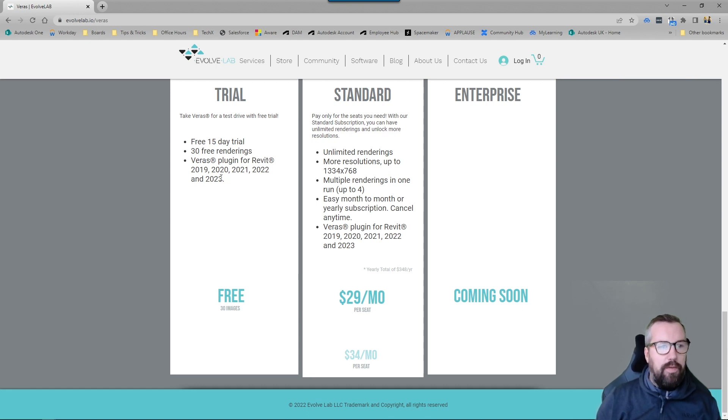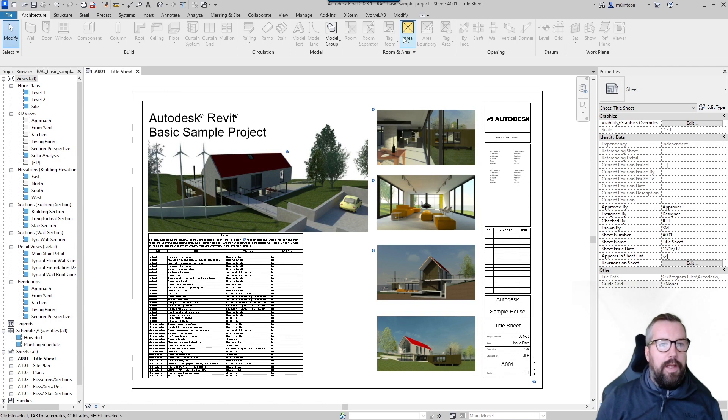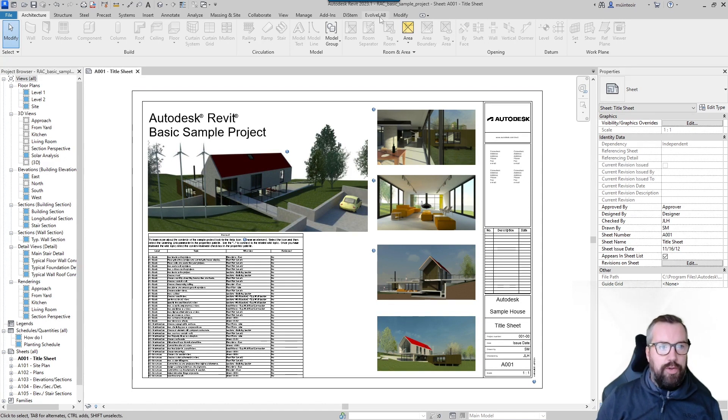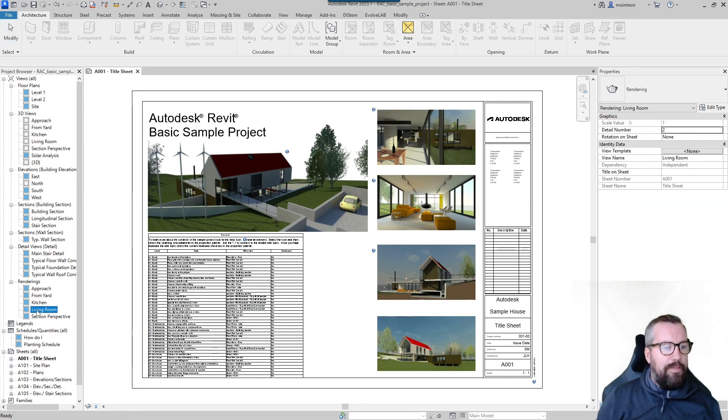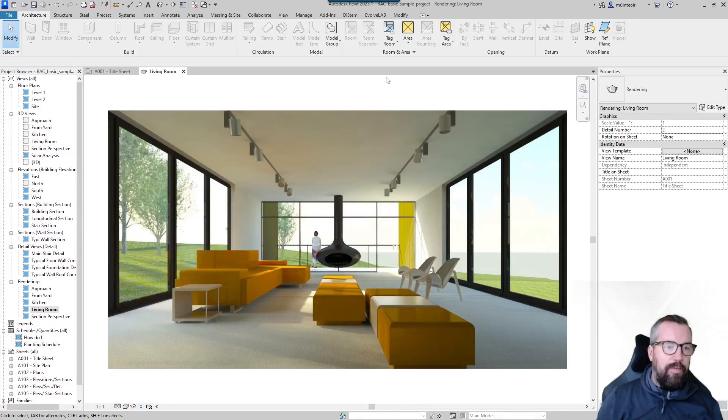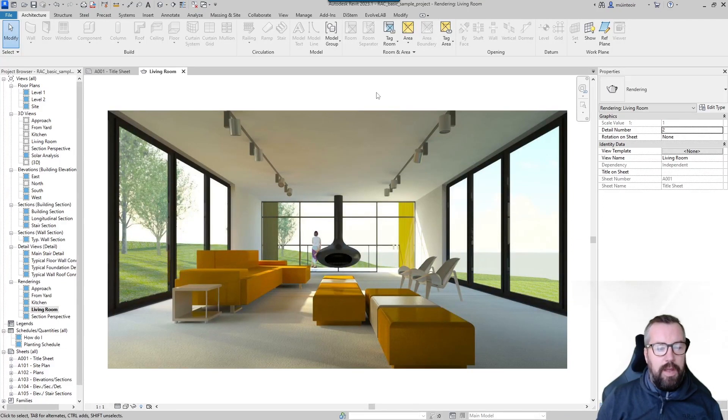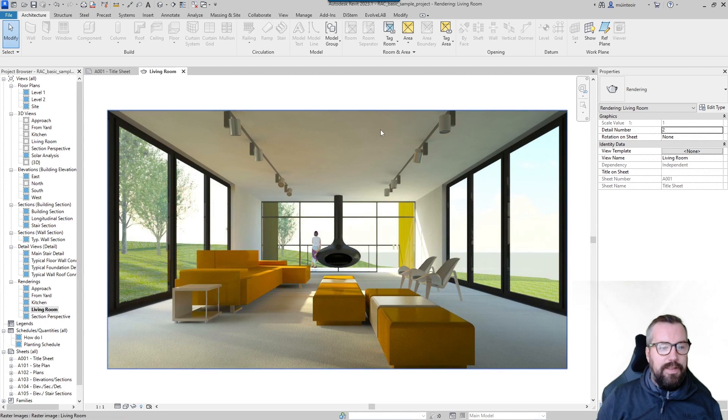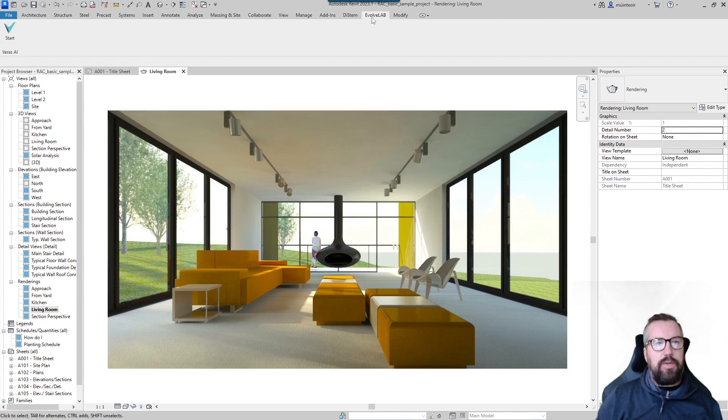So once downloaded, I've now installed it and it now sits within my ribbon tab at the top under Evolve Lab. To take a look at the render, I'm going to jump into the living room. This is probably familiar to a lot of you guys, it's the standard out-of-the-box Revit architectural model and this is the sample render that comes with it.